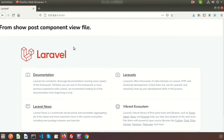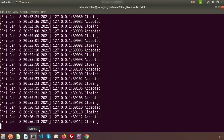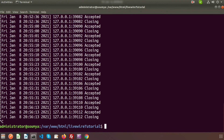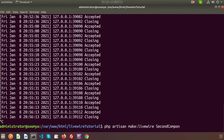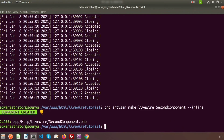Now we understand the general component. There is another type: the inline component. Let's go back to the terminal. To create an inline component, run: php artisan make:livewire SecondComponent --inline.